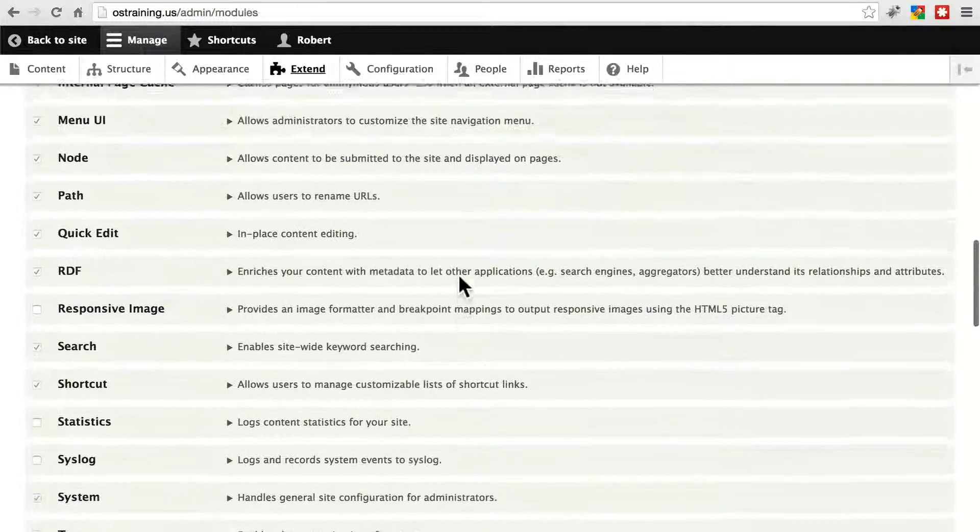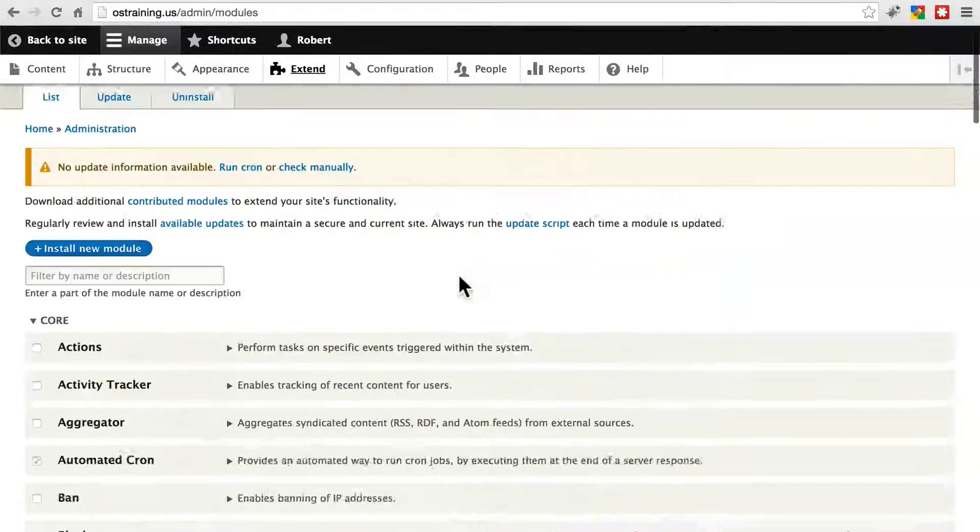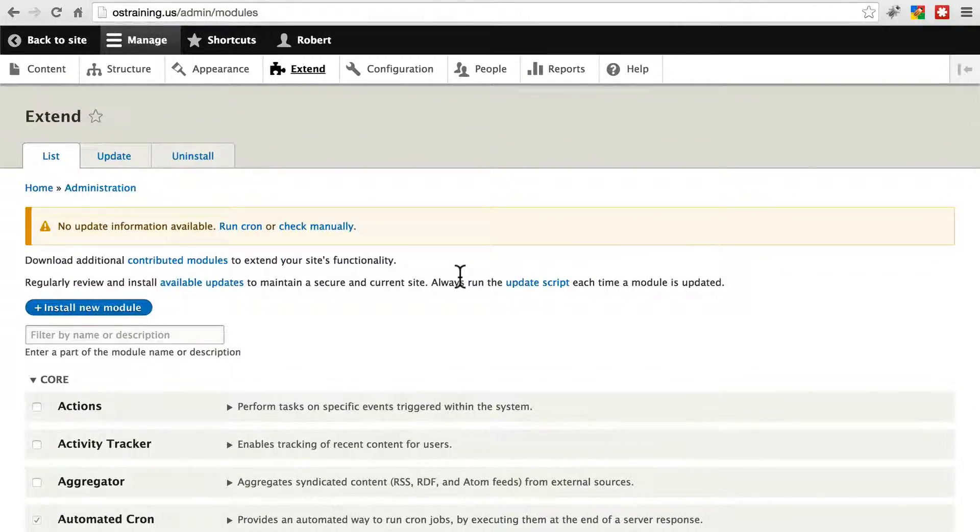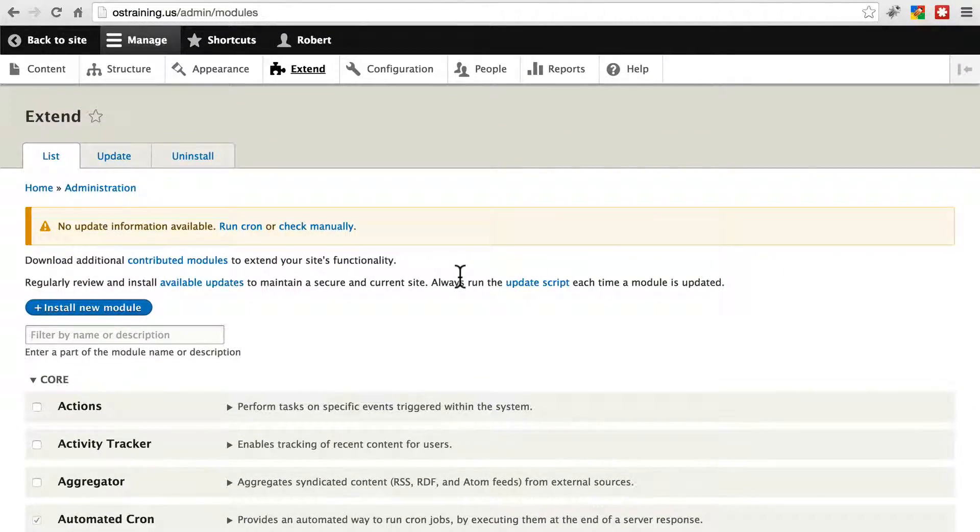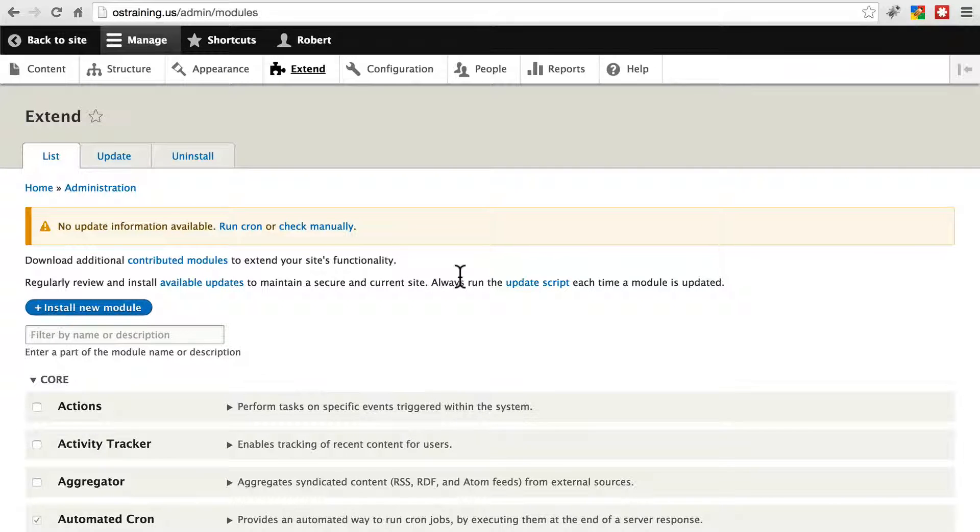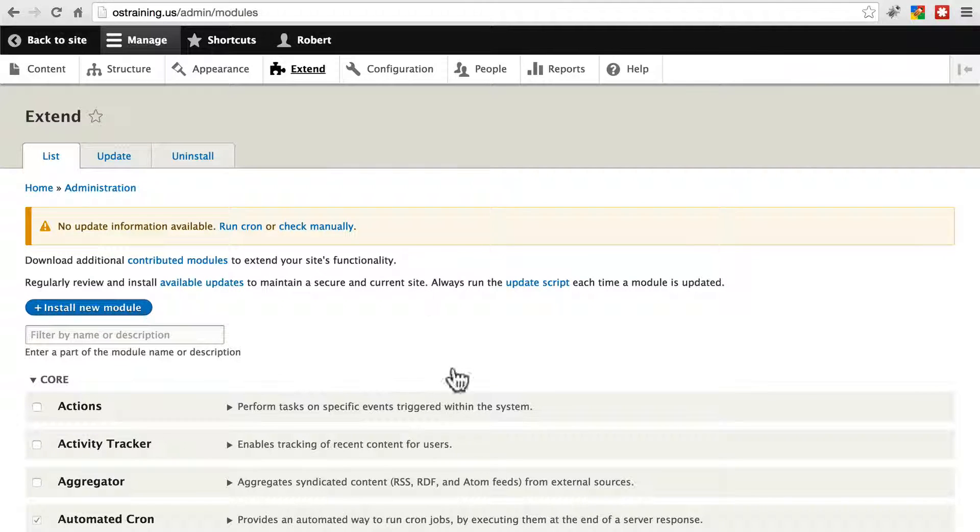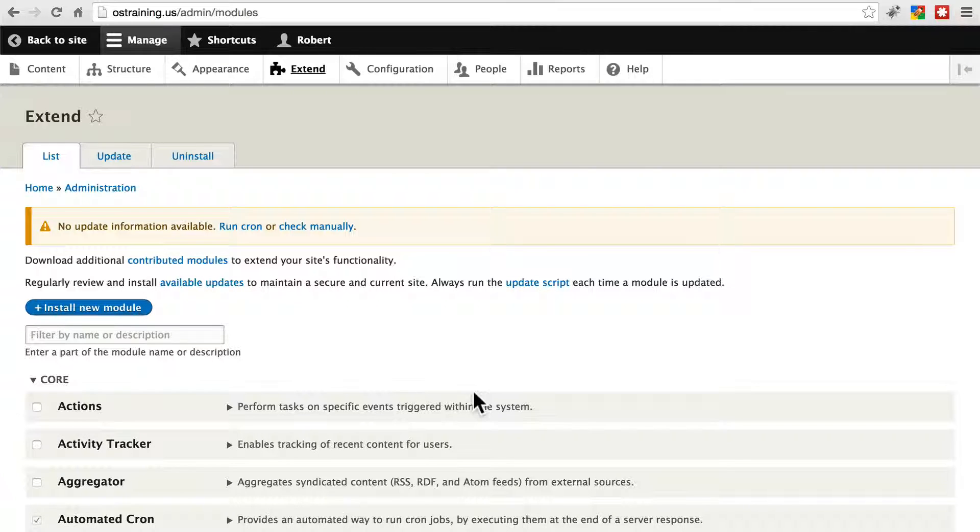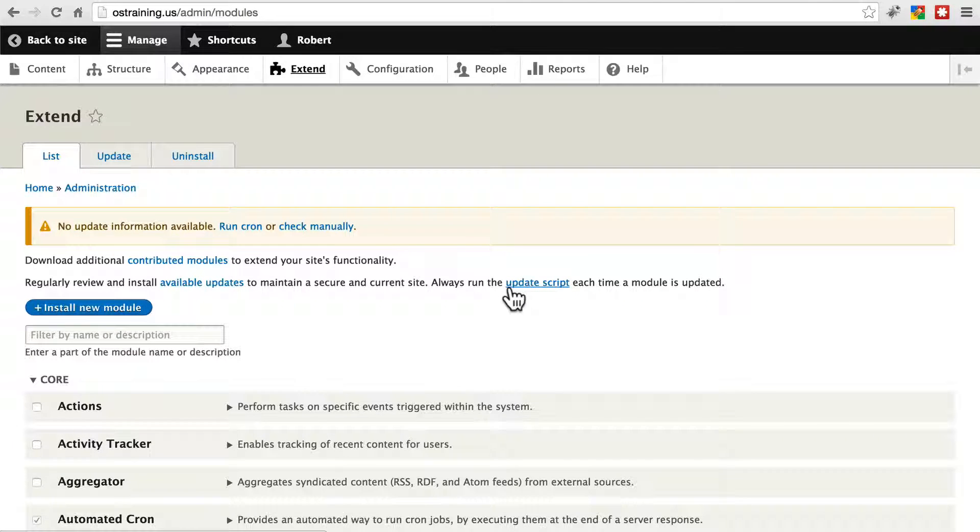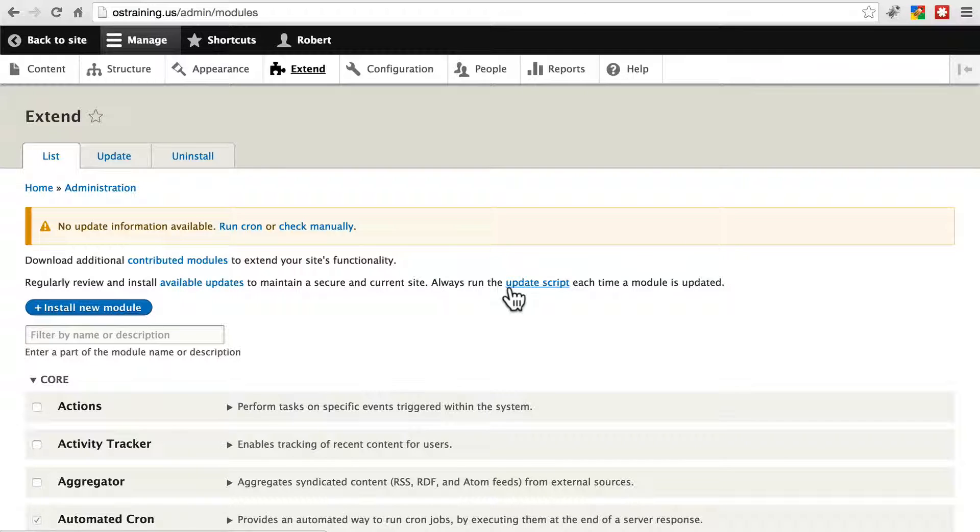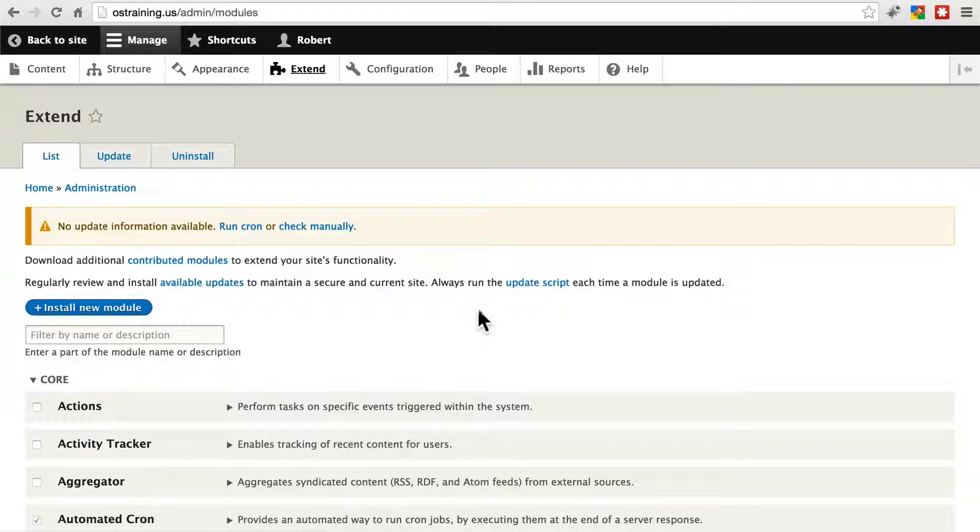Additionally, there are modules such as Devel that are only meant for sites in development and they're not meant to be used on production sites. In those cases, instead of just leaving them sitting on your site, it's best for performance and as a best security practice to go ahead and uninstall those modules.